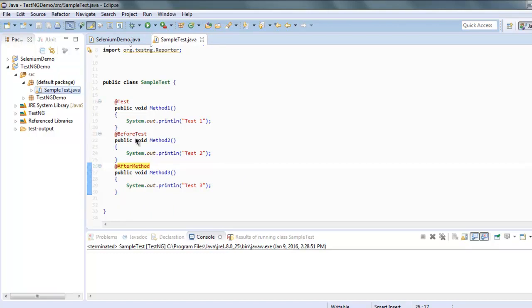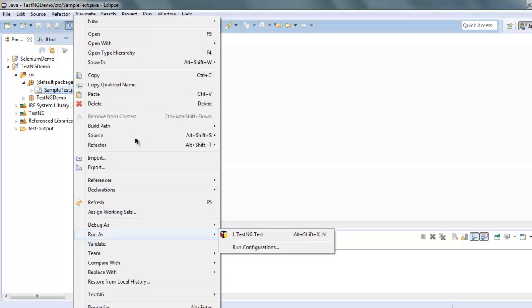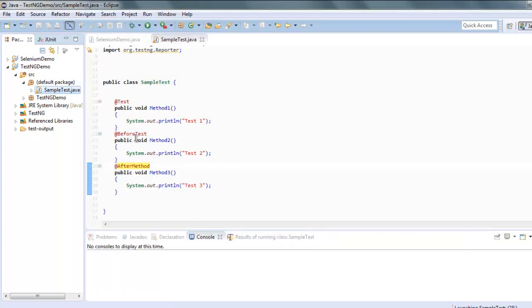Now what you're going to do is you're going to execute this class and run as TestNG test.